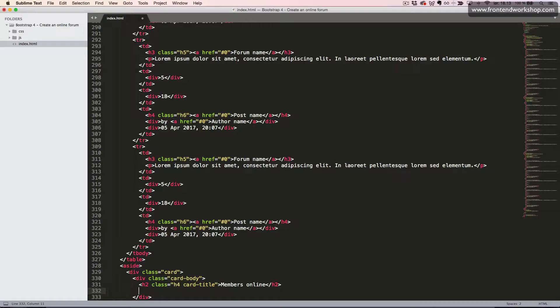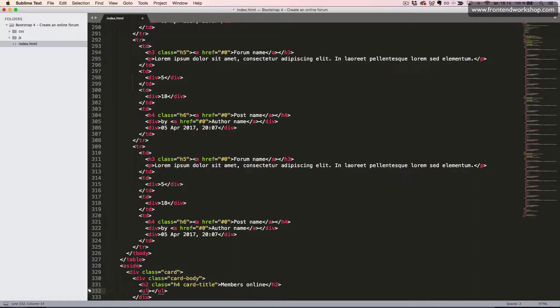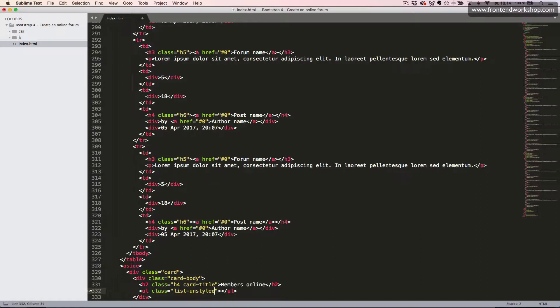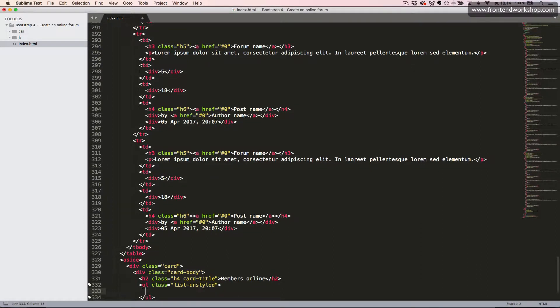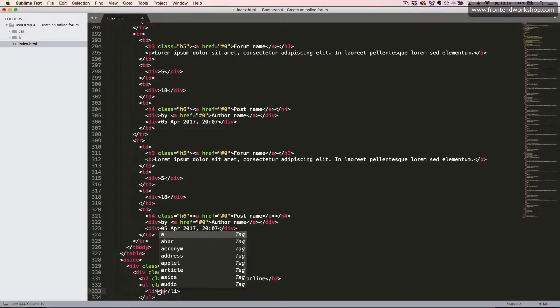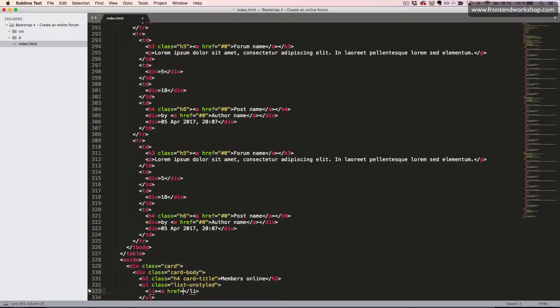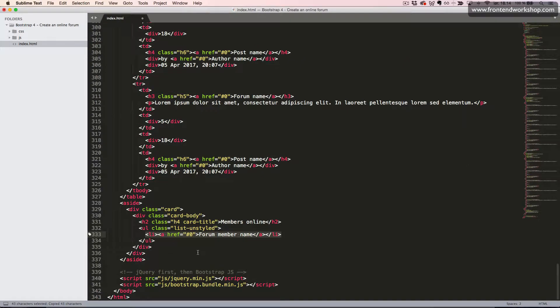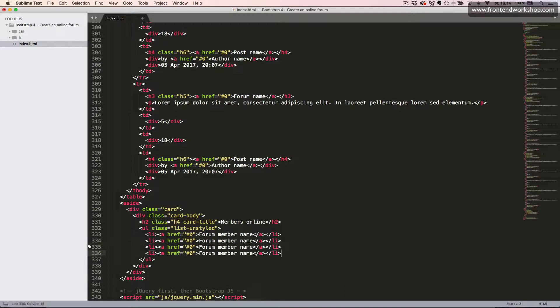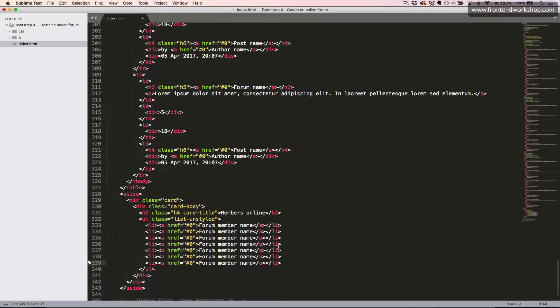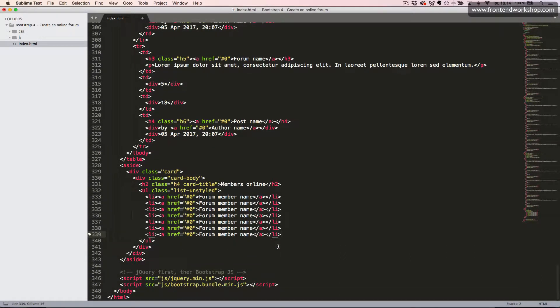Now we'll create an unstyled list, an unordered list, which is simply a UL tag with the class list unstyled. Inside this, we create our list item. And inside this, we add an anchor tag. And the text, forum member name. We'll just copy this a few times.